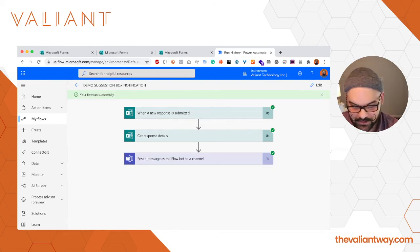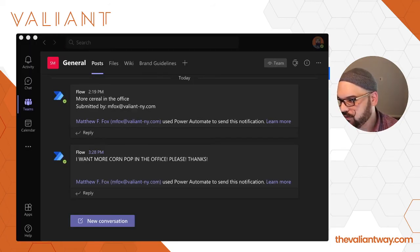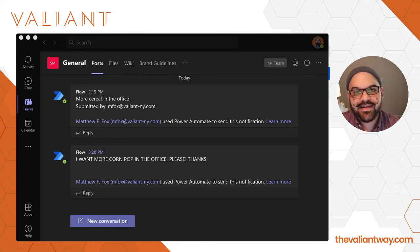Now if I show you my general channel in Teams, boom right there, you'll see I want more Corn Pops in the office. Please. Thanks. There we go. As simple as that.